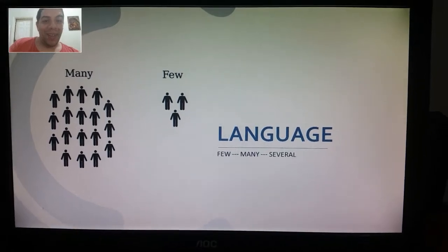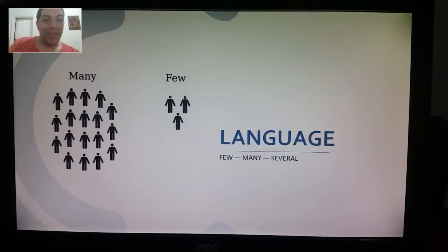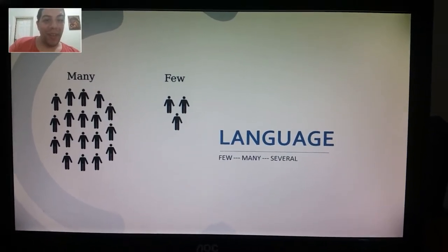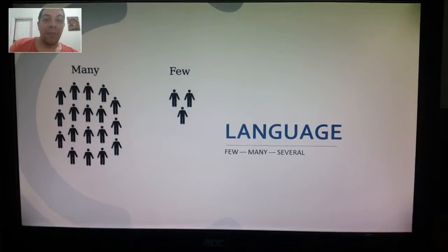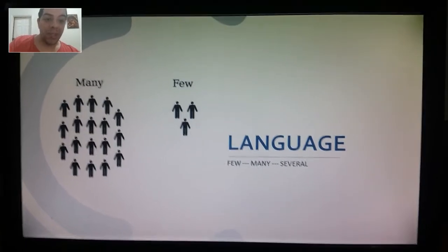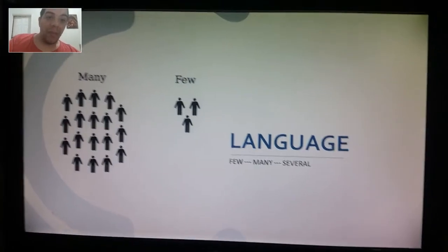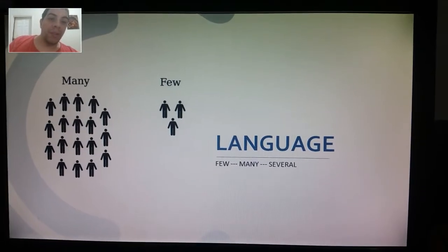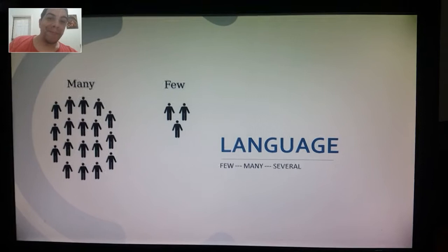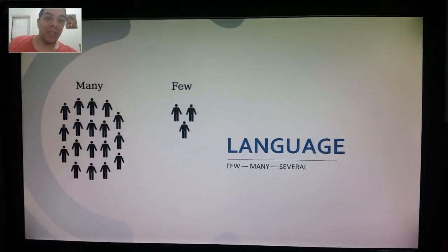Hey! Howdy! It's Wednesday already. It's time for some language lessons. Are you ready? Today we're learning about some special adjectives.